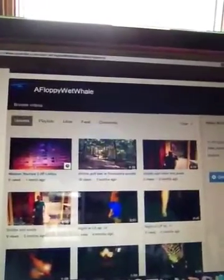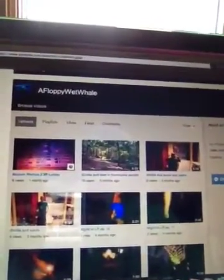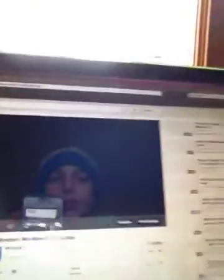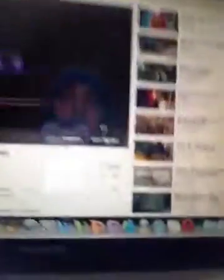So you could just click on any one pretty much, and then you click on 'Video Manager' right there. My voice sounds weird, but you click on that and then it brings you to this screen.